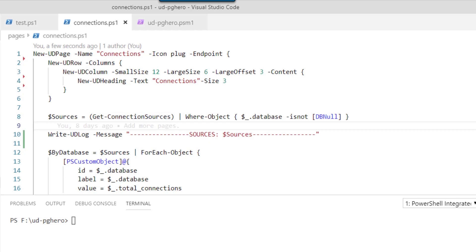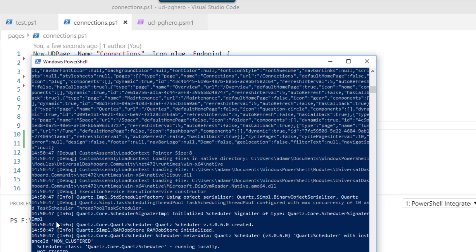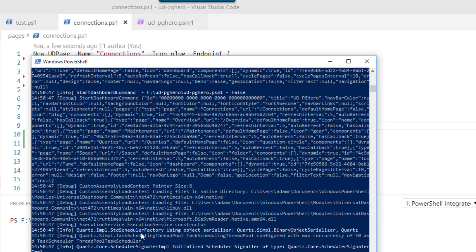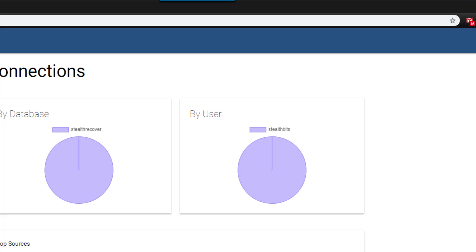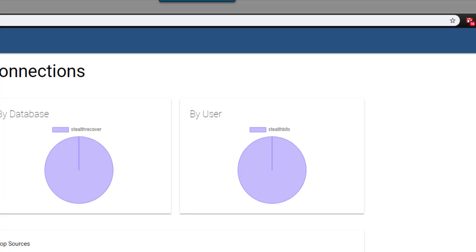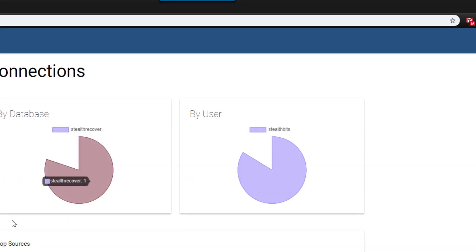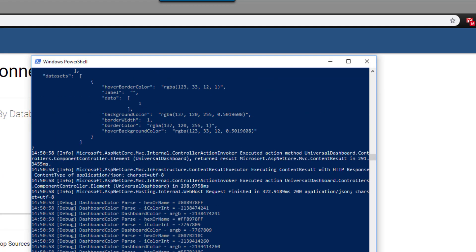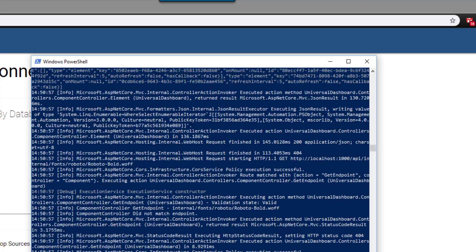So now if I restart my dashboard, you'll see that there's a lot more text written out to the screen here. If I go back to my dashboard page, what you'll see is when this loads, a bunch more information was written out to this page.